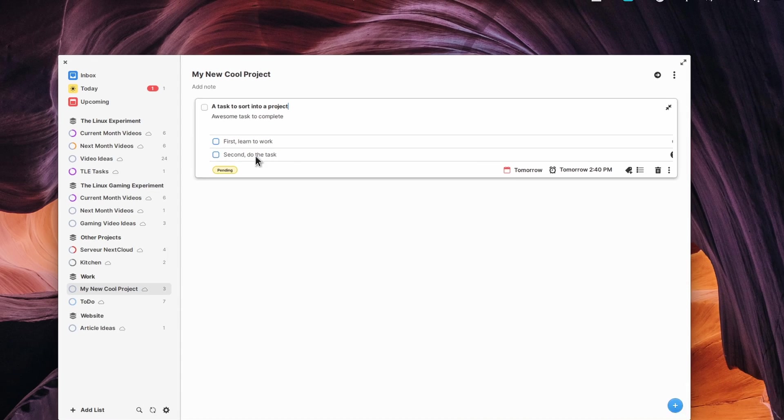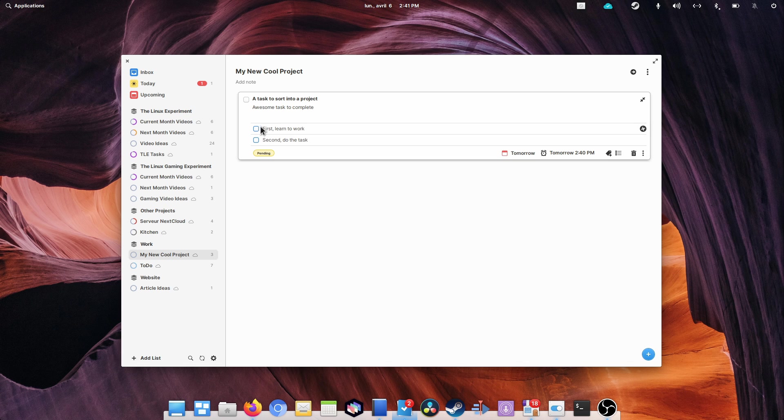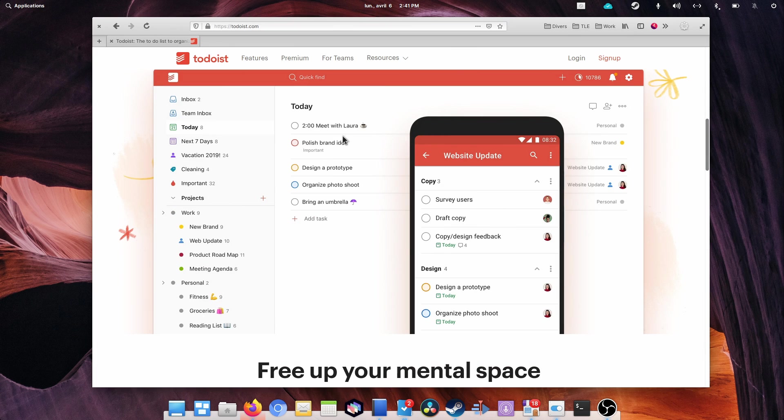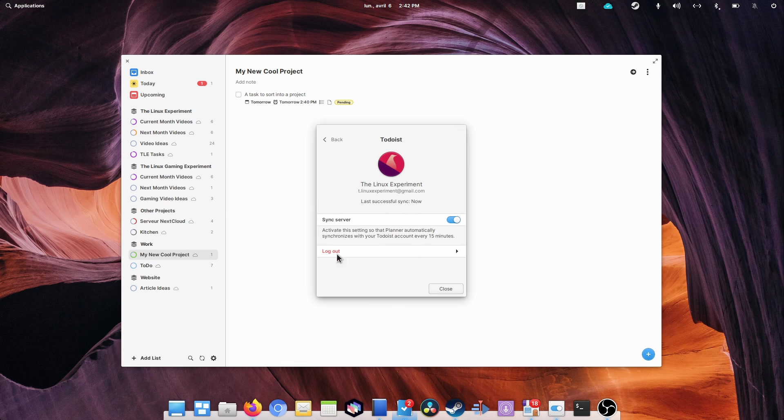Now, if you want to make sure your work and organization carries over multiple computers, there are two solutions. Either you create a Todoist account, and go to the preferences of Planner to enable Todoist sync,